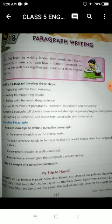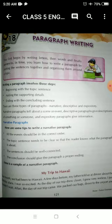Next is the descriptive paragraph. A descriptive paragraph gives a description of something or someone. For example, if you have to write about Mahatma Gandhi, you write a paragraph on him — that is a descriptive paragraph, where you describe about something or someone.